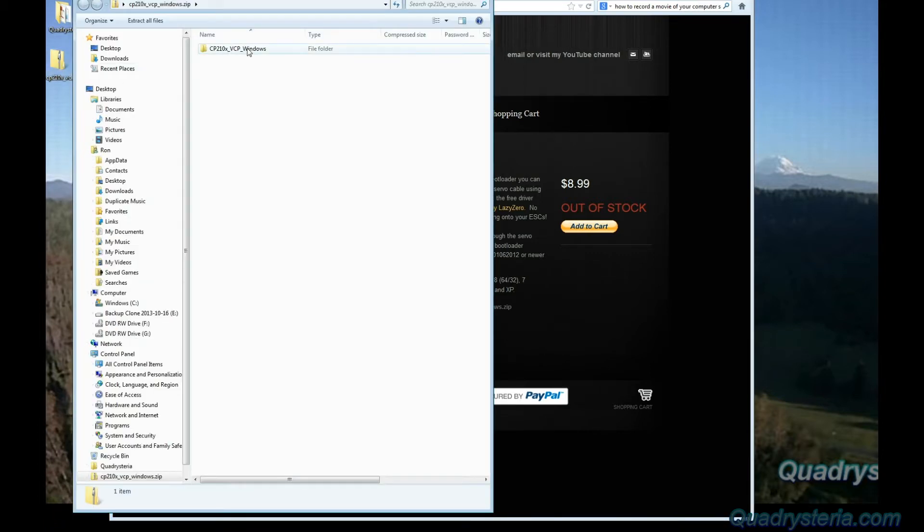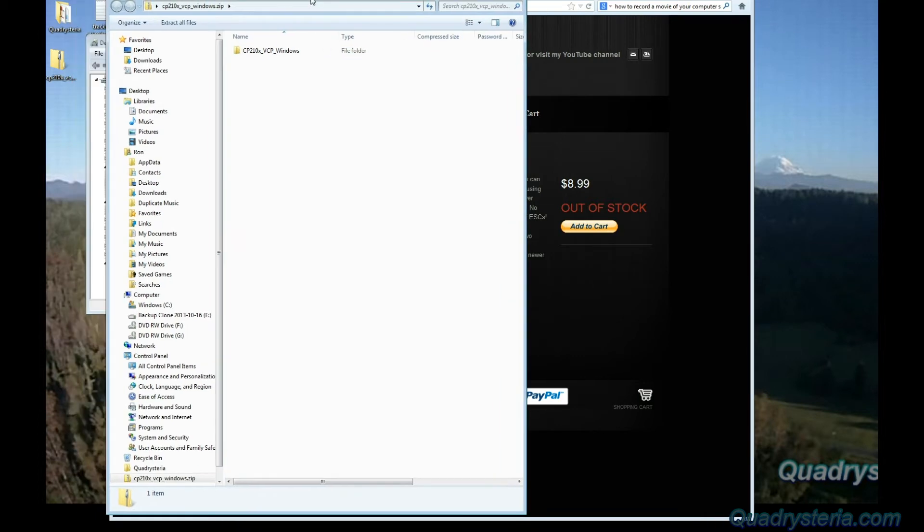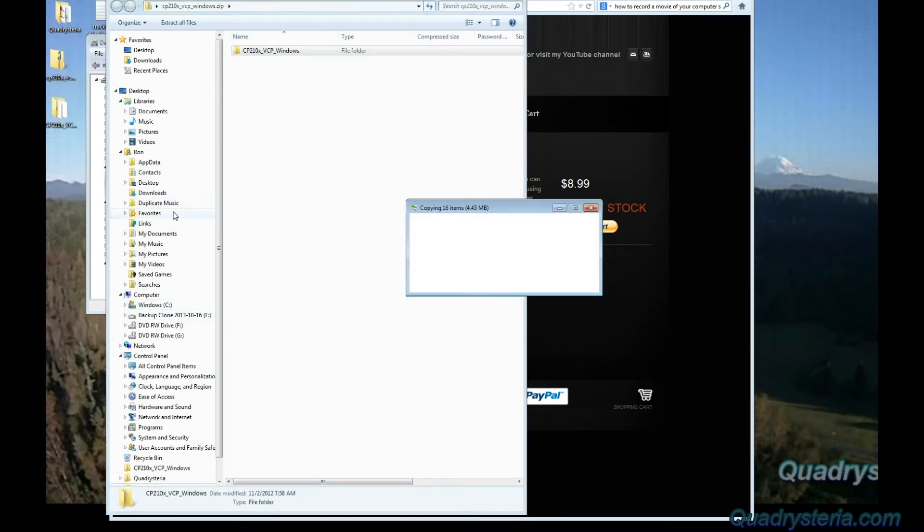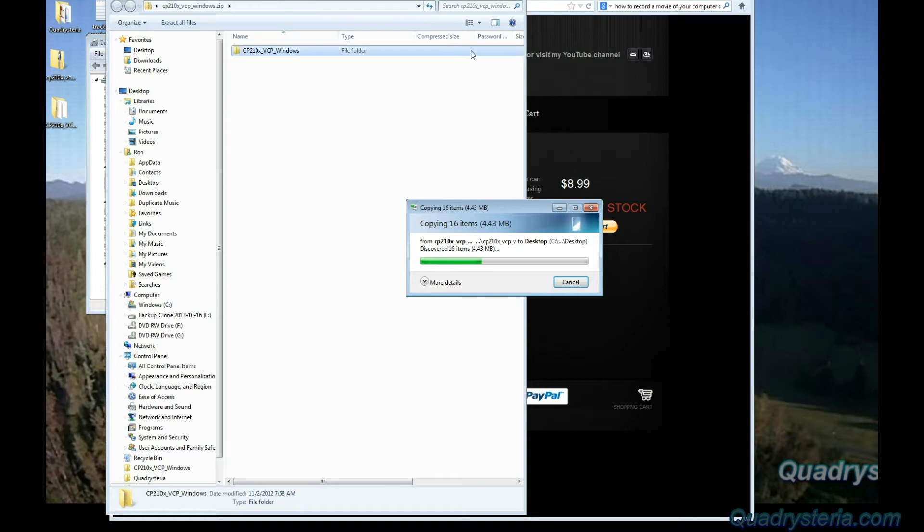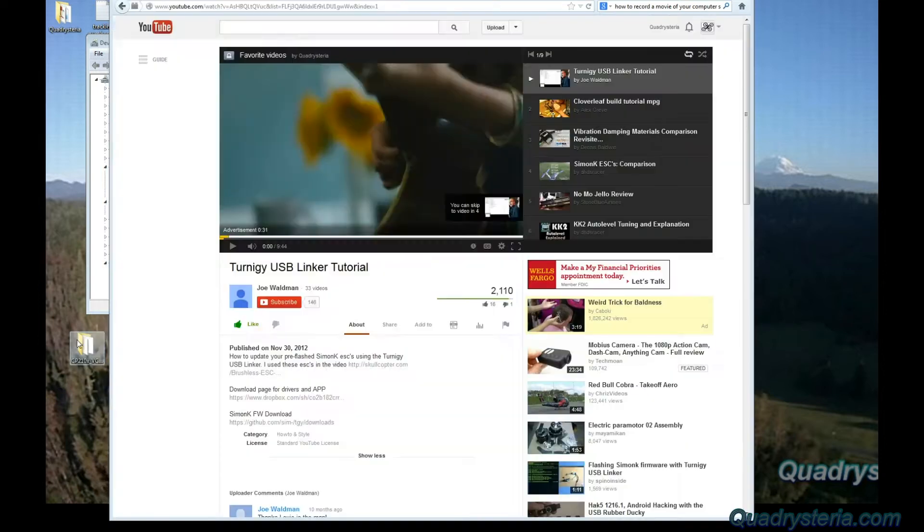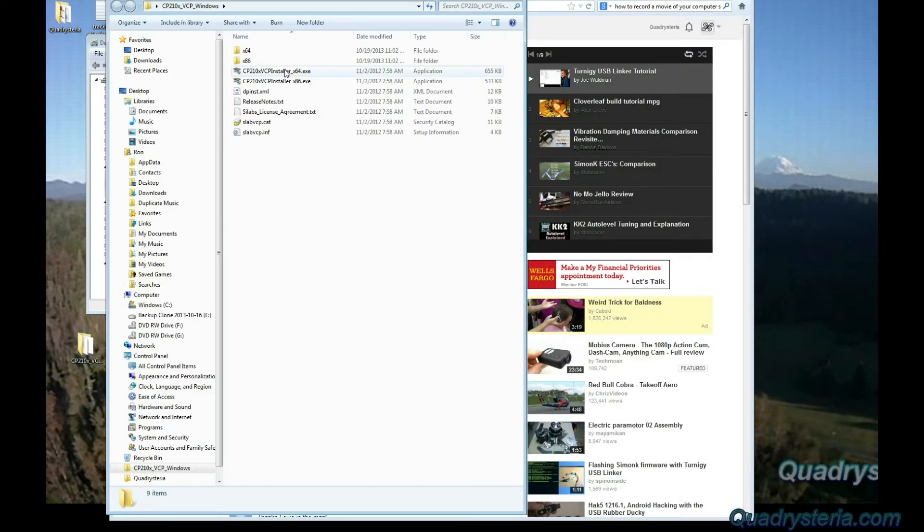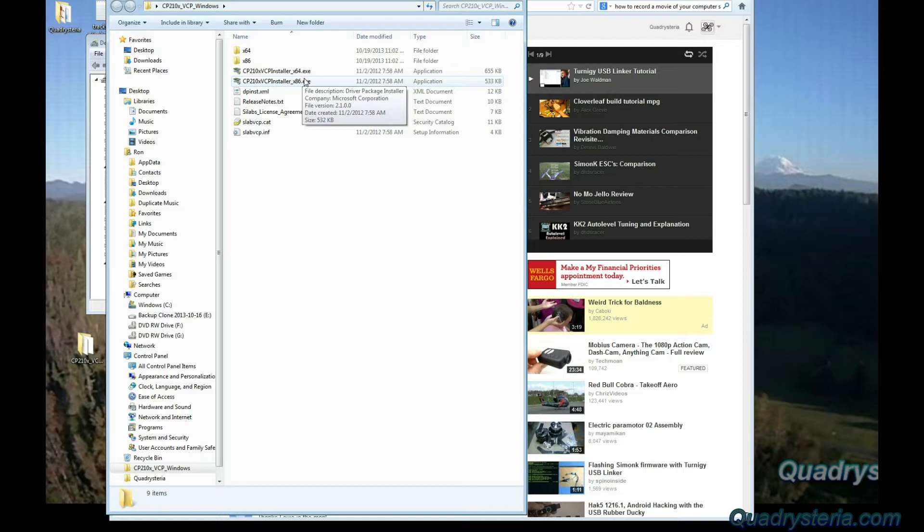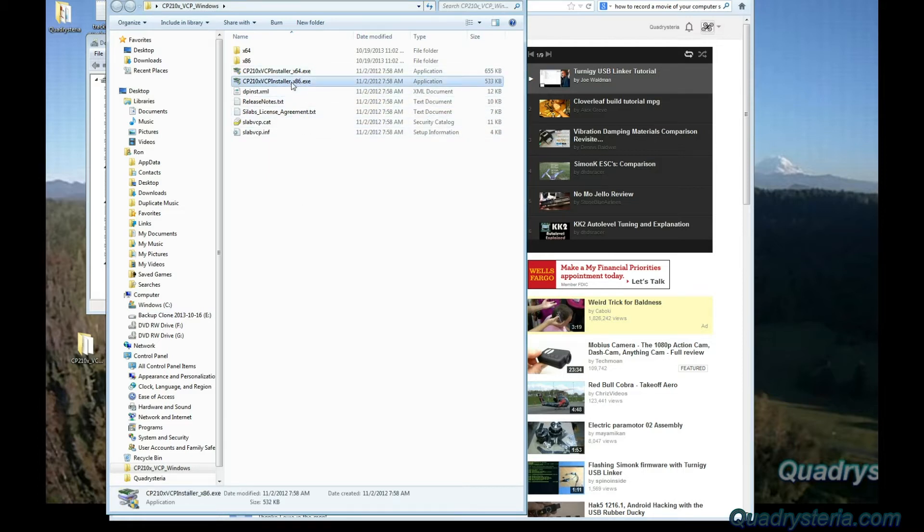I'm going to double click and open that zip folder and extract it. Extract the whole folder to your desktop, open up this folder, and you have to choose between whether you have a 64-bit operating system or 32-bit. If you have a 32-bit, select the x86.